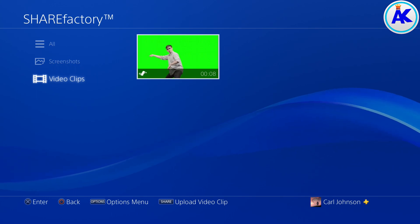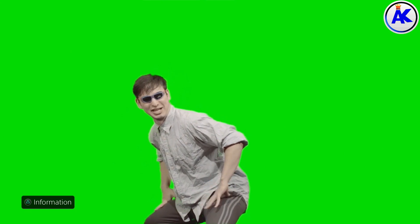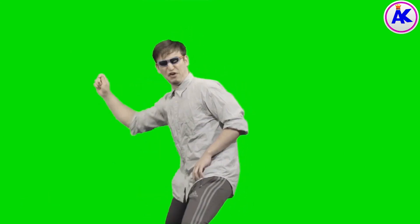And just to show you, this is still a video. I'll play it. And as you can see, it is a video.